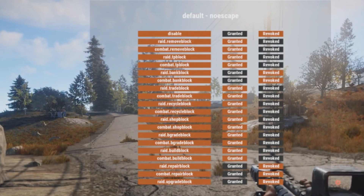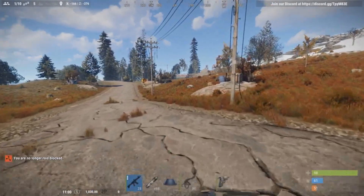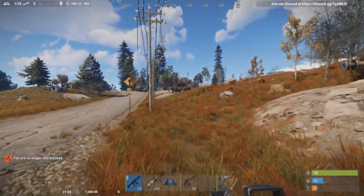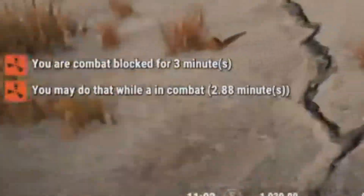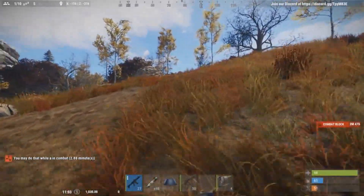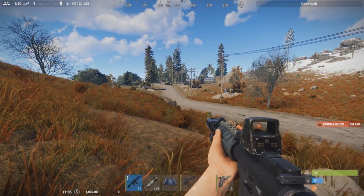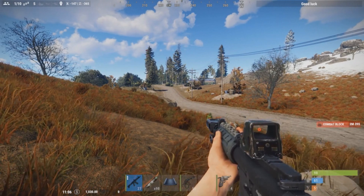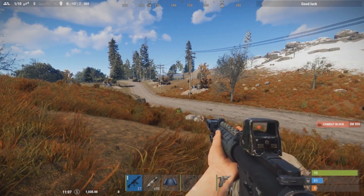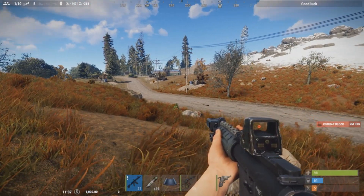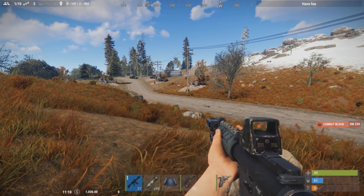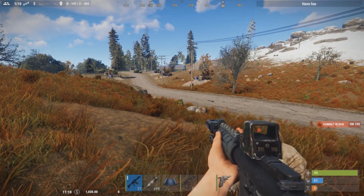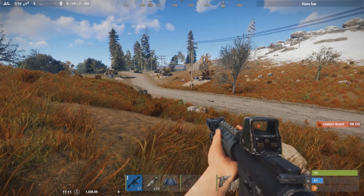Now with the correct permissions assigned, let's damage the NPC again — and now I'm combat blocked for three minutes. If I try /home 1, it says 'You may not do that while in combat block — 2.88 minutes remaining.' The plugin is now actually preventing actions, not just showing a warning. Because of how we set up the permissions, the player also can't teleport to another player, trade, recycle, or perform any of the other blocked actions.